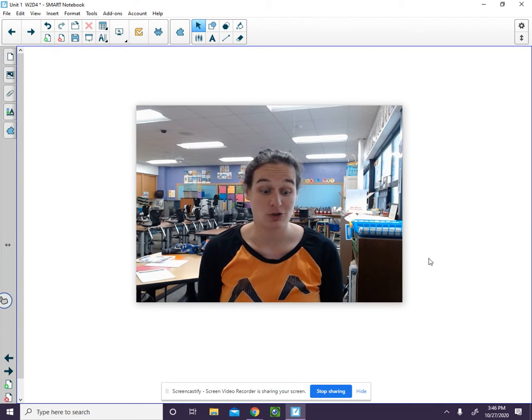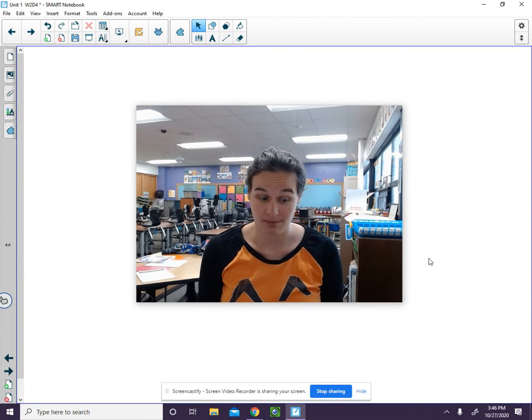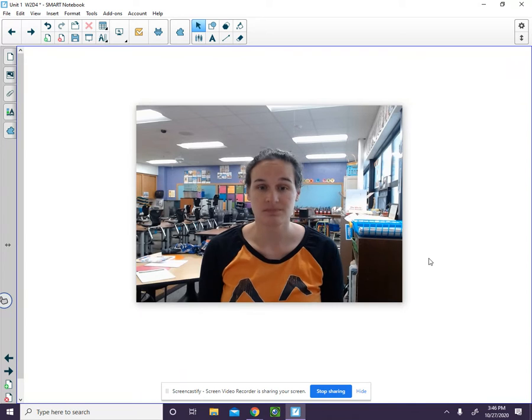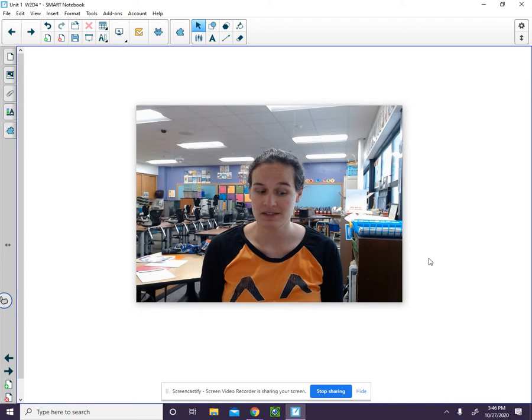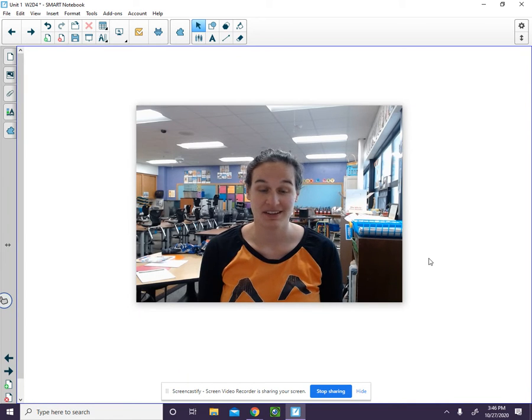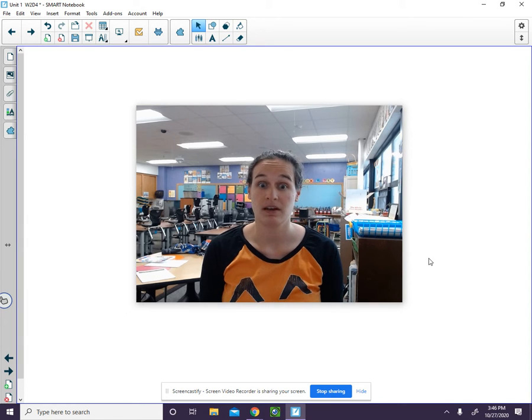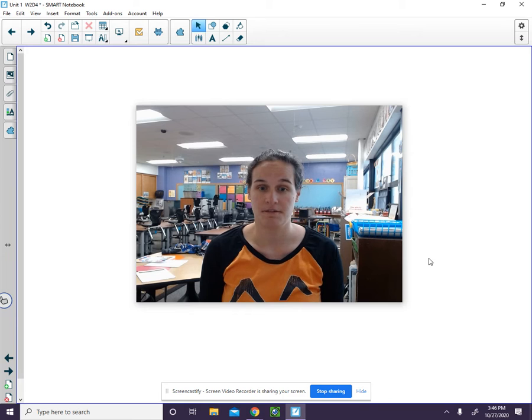We hear the fff sound. Now I'm going to say two words that begin with the same sound: fit, fast. They both begin with the fff sound. Listen: fff, fit, fff, fast.